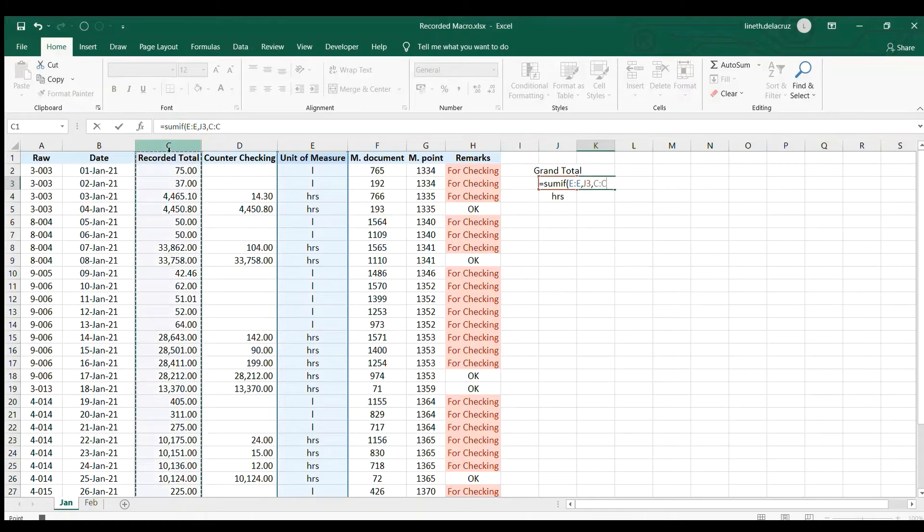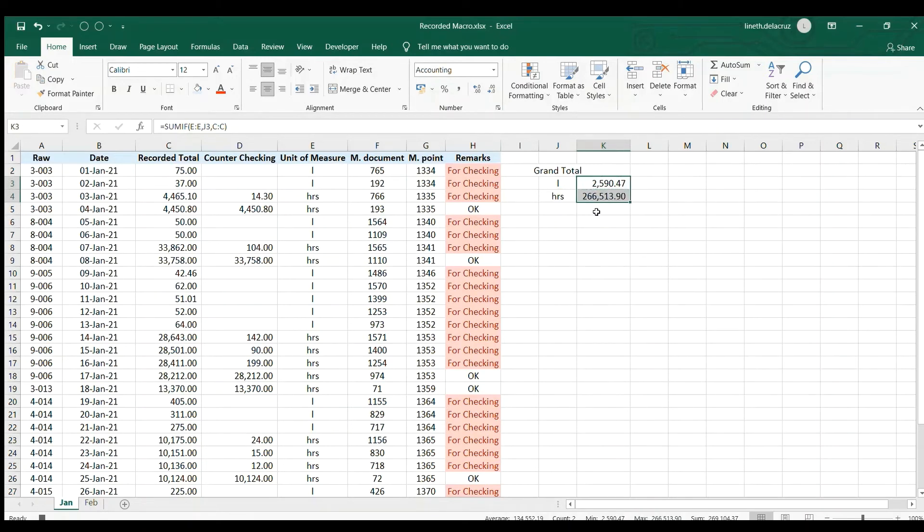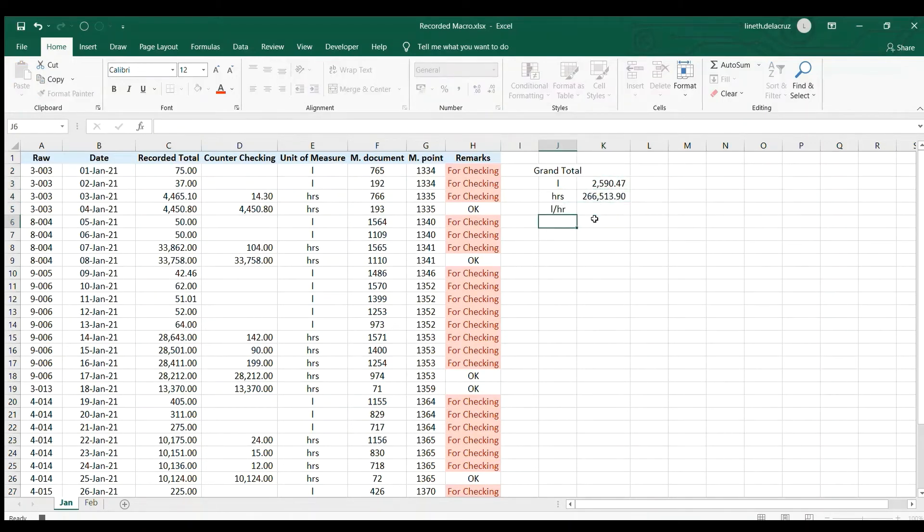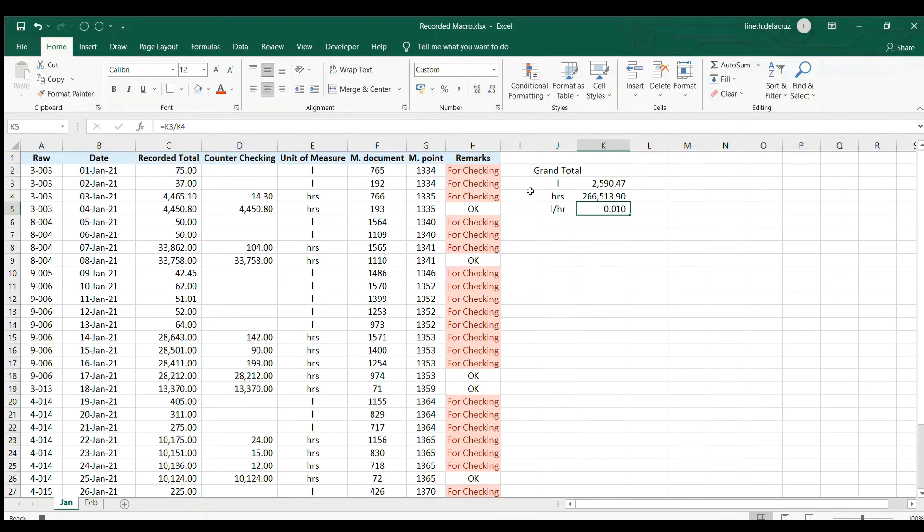will be the recorded total. Okay, copy and paste it and paste it and then format it as number. And then liters per hour, I'm gonna divide this liters by the hours. That's it, make it as this format. You put some total for it.